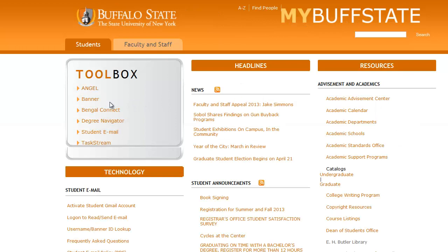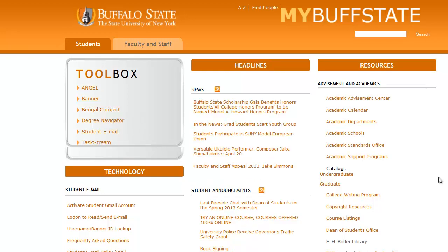Notice that you can access most campus systems right from this toolbox, including Angel, Banner, Degree Navigator, and your student email. The first step is to log in to Banner, so I'll go ahead and click the Banner link.